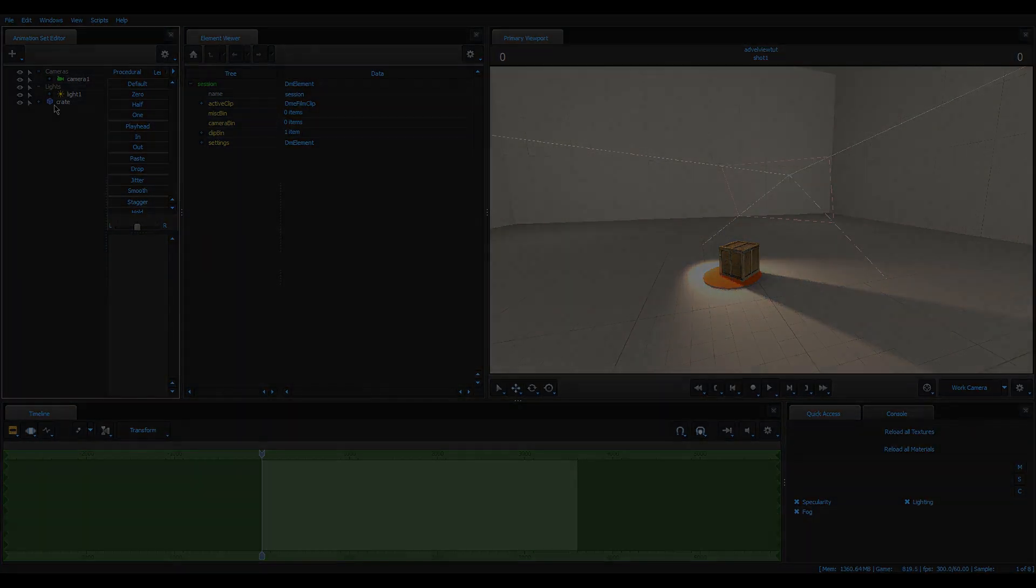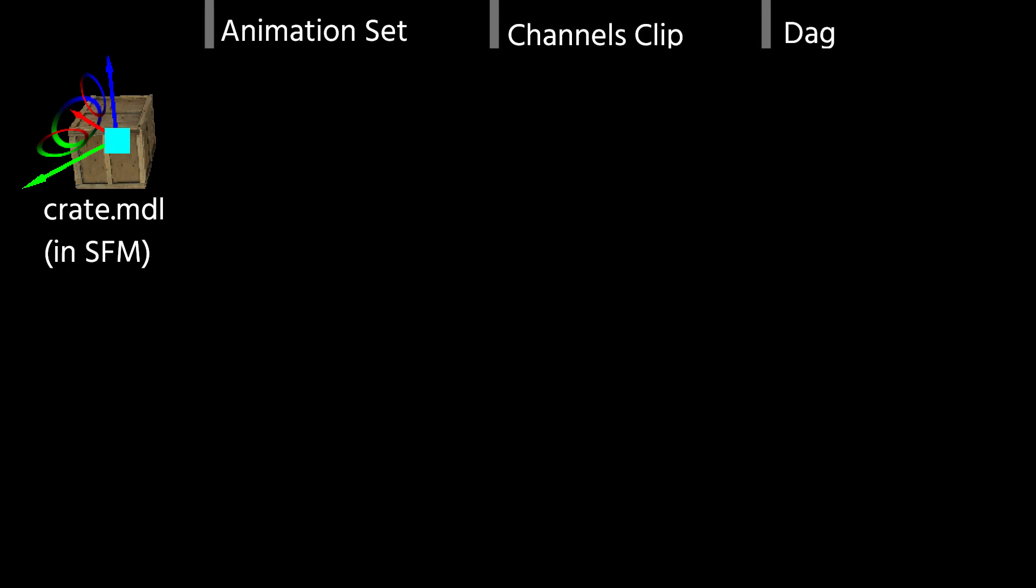When we, for example, spawn a model, it has three parts. It has the animation set, the model, which generally can be called the DAG of an animation set, and the channels clip entry. Those three parts all work together to give you what you see in the 3D world in the end.